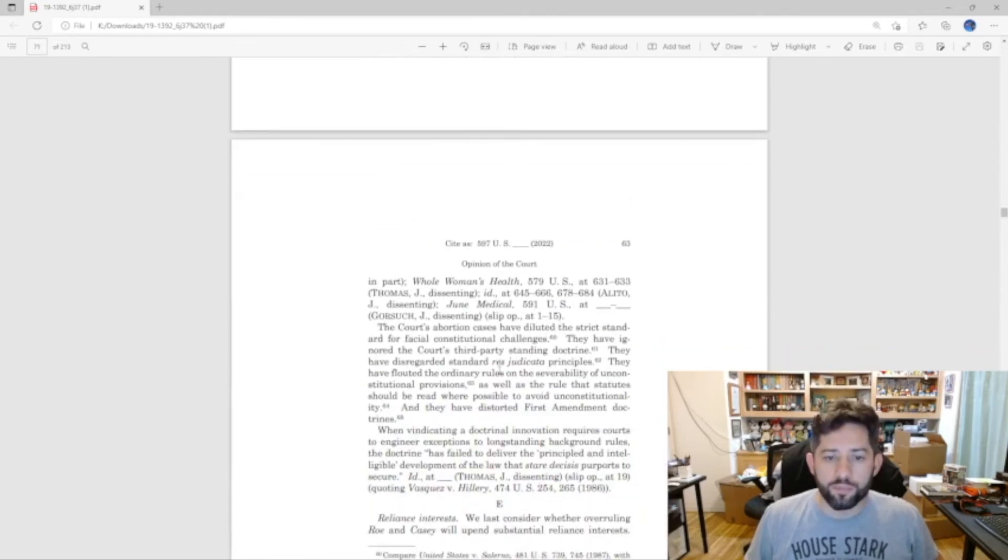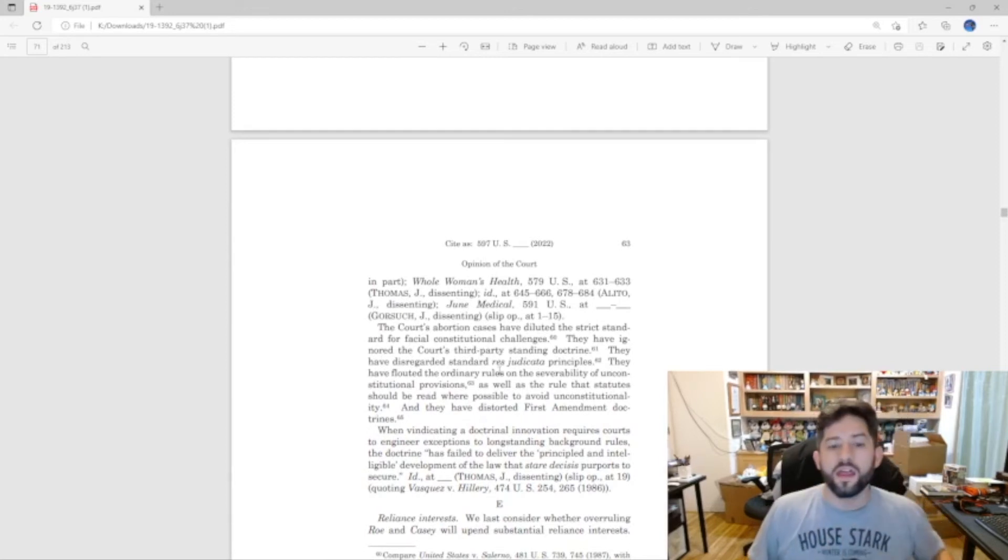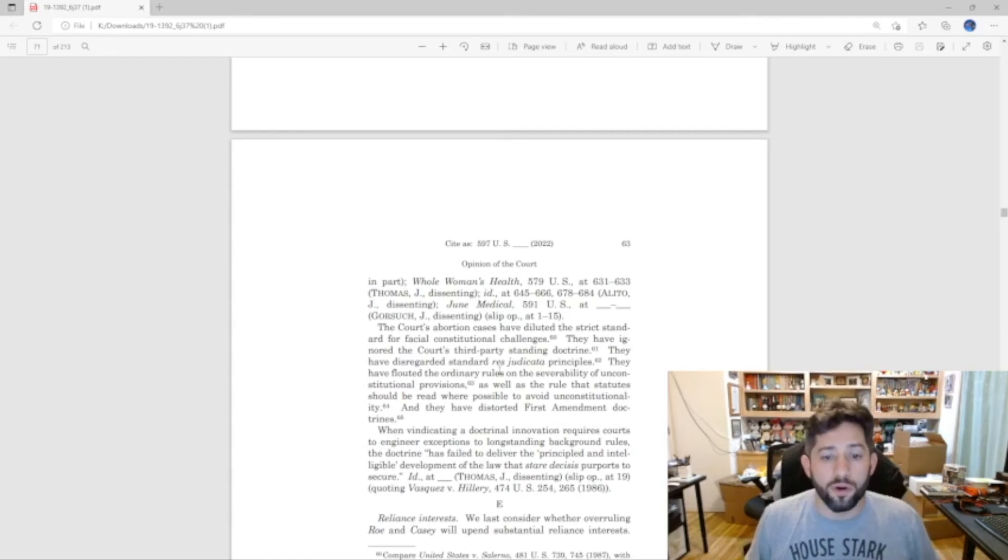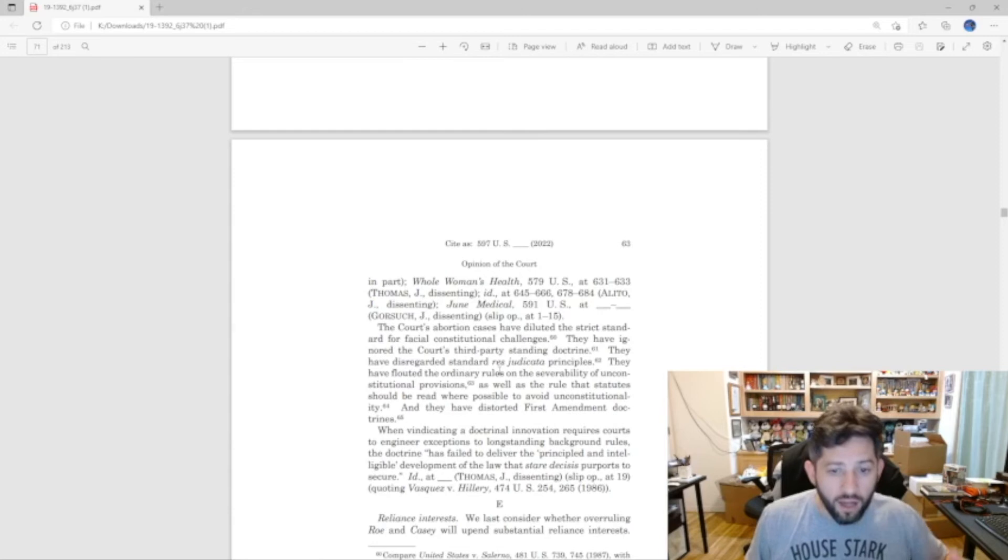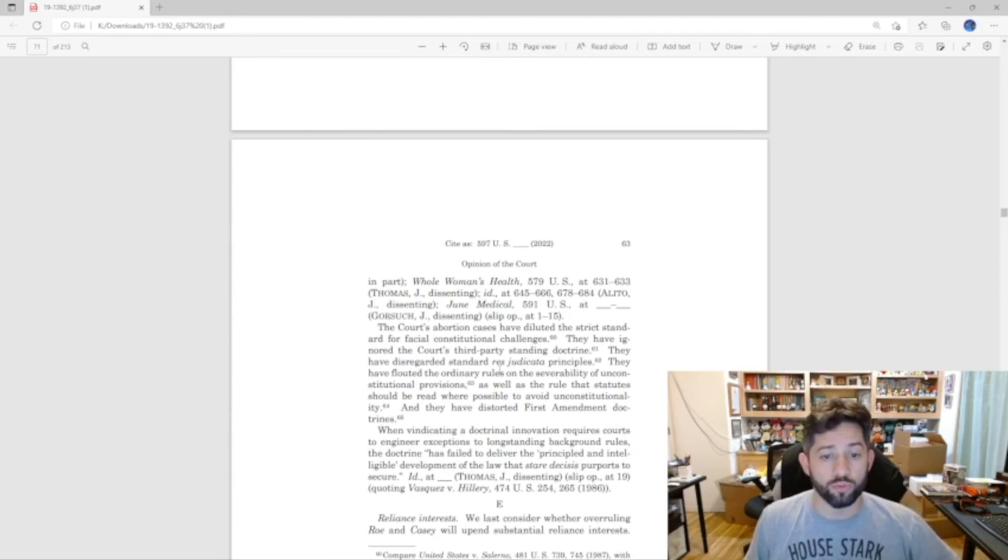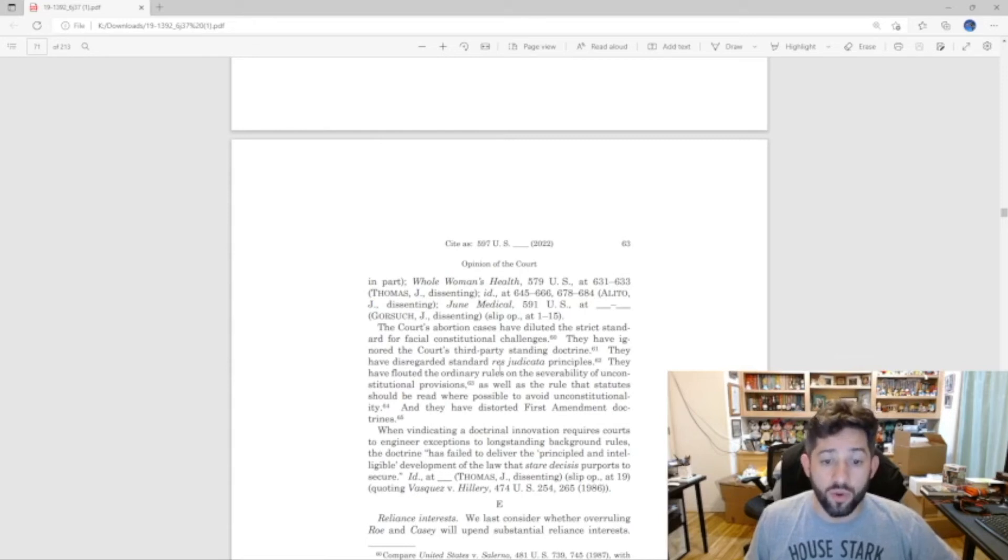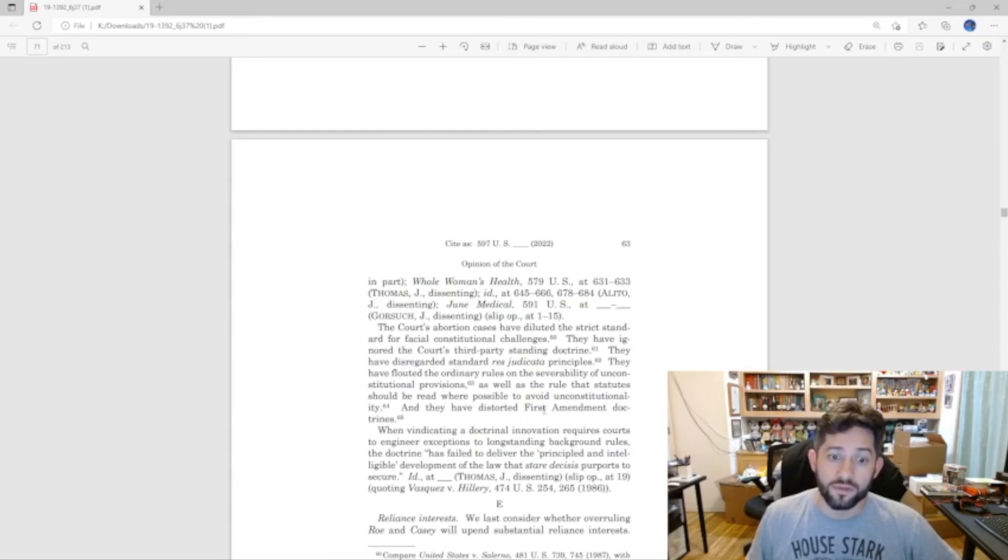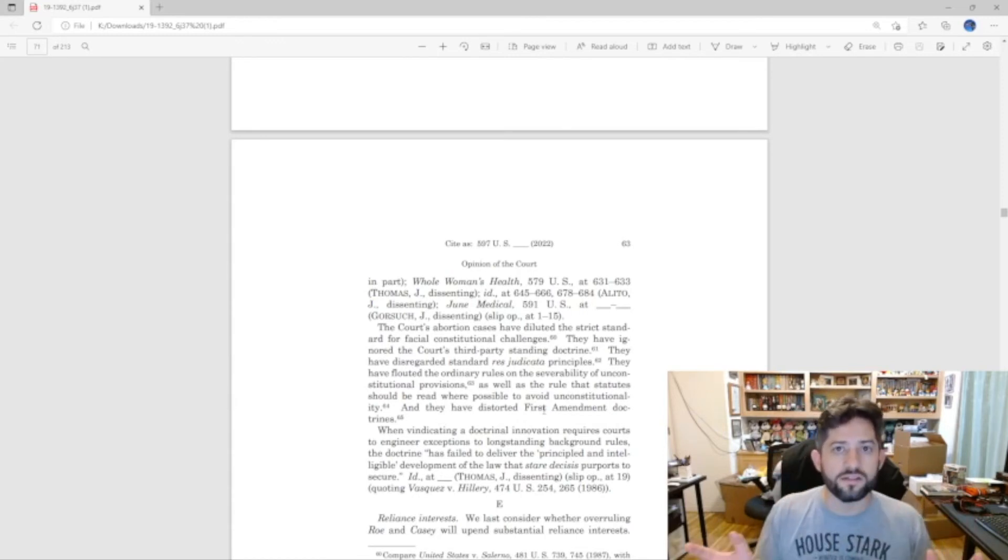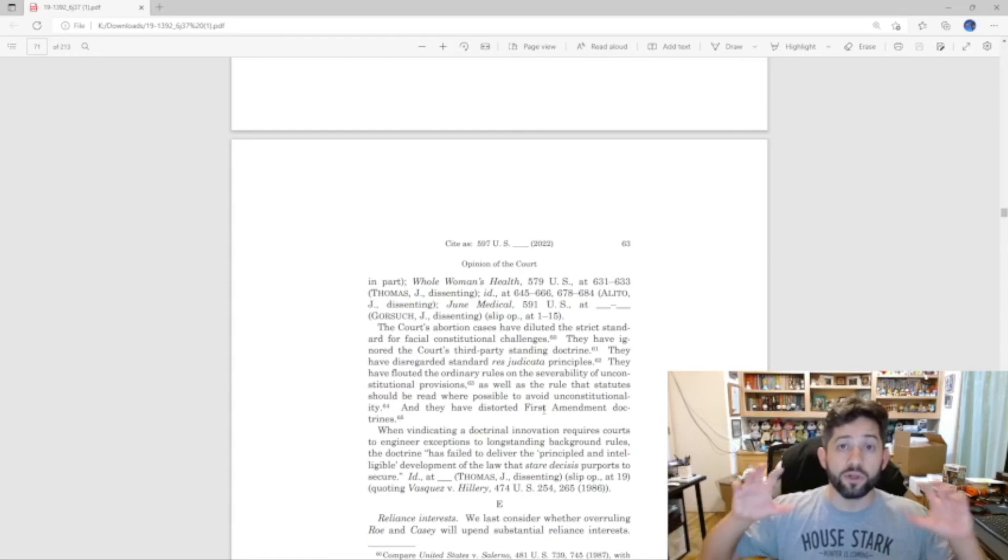The court's abortion cases have diluted the strict standard for facial constitutional challenges. They have ignored the court's third party standing doctrine. They have disregarded standard principles. They have flouted the ordinary rules on the severability of unconstitutional provisions, as well as the rule that statutes should be read where possible to avoid unconstitutionality. And they have distorted First Amendment doctrines.